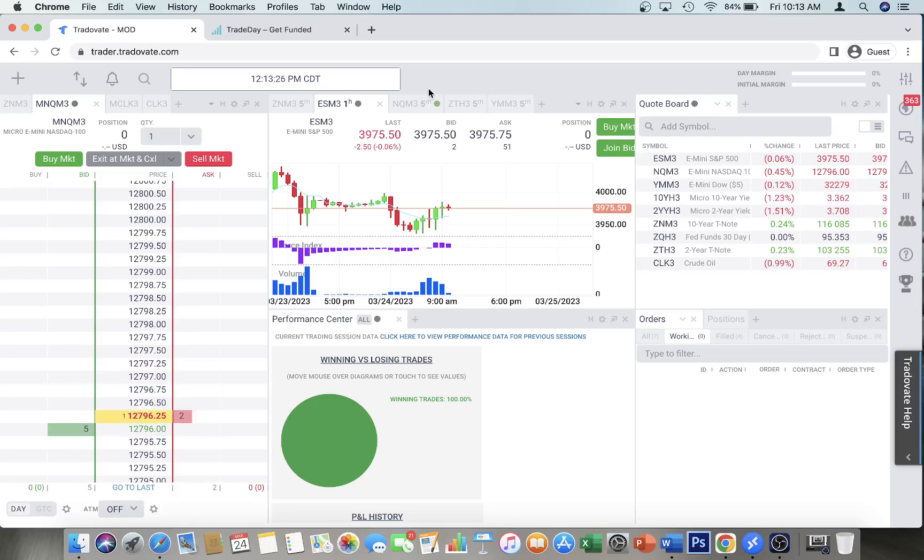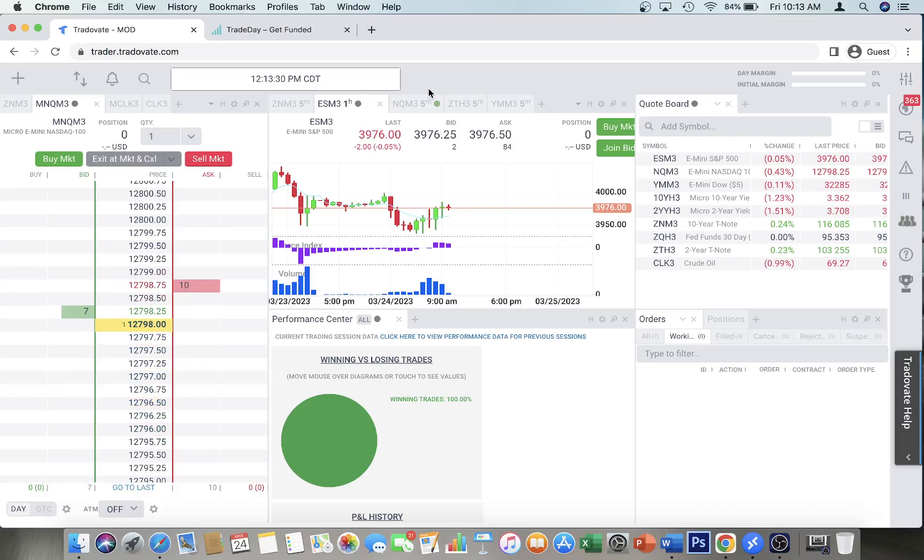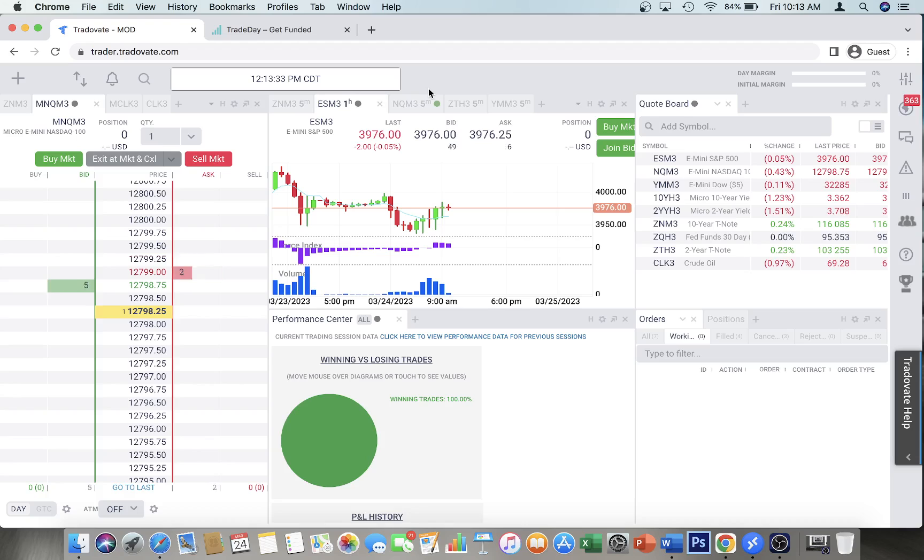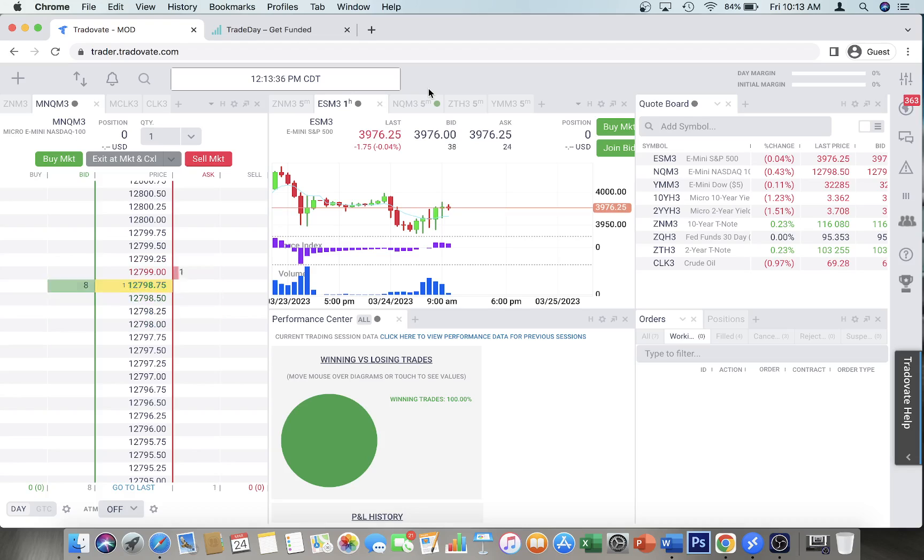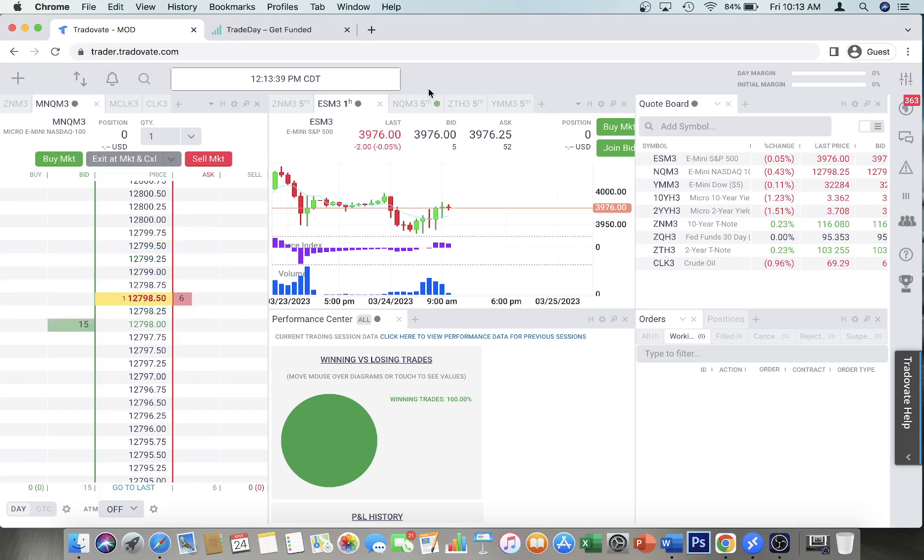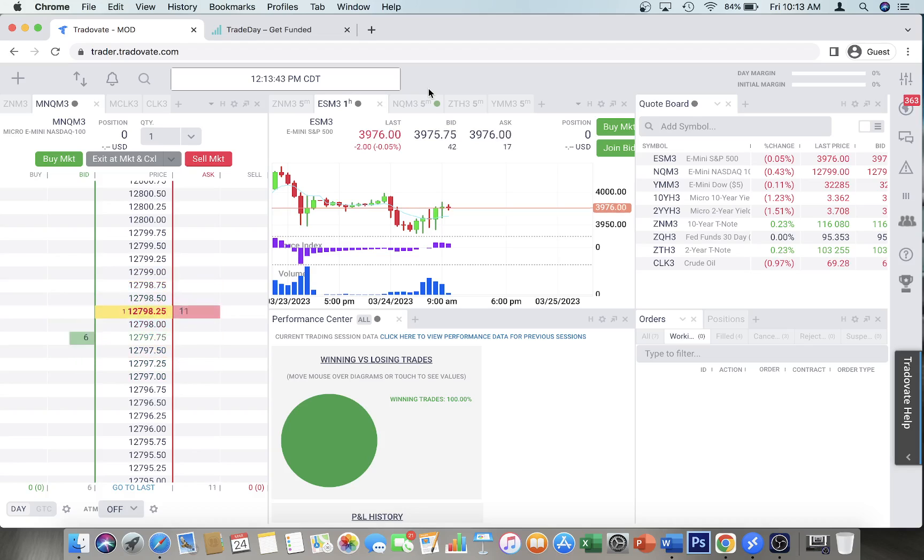Alright guys, welcome back to the channel. Today's video is going to be really short. Somebody asked me to create a video on how to create stop losses on TradeOvate, so this is one of my accounts with TradeOvate and I'm going to show you how to do a